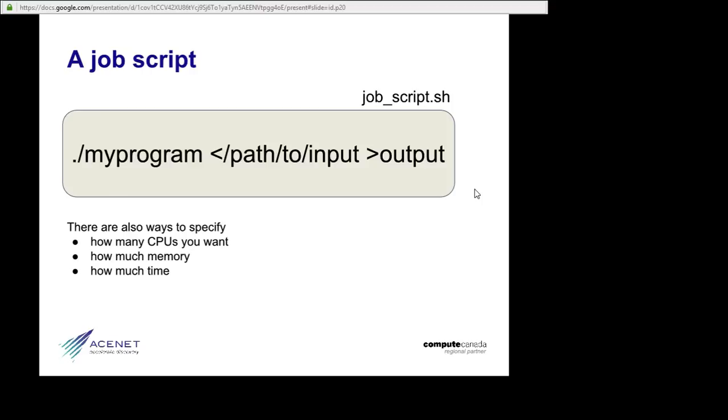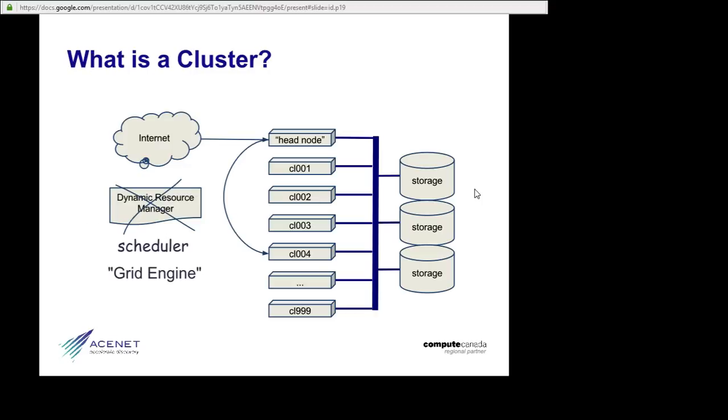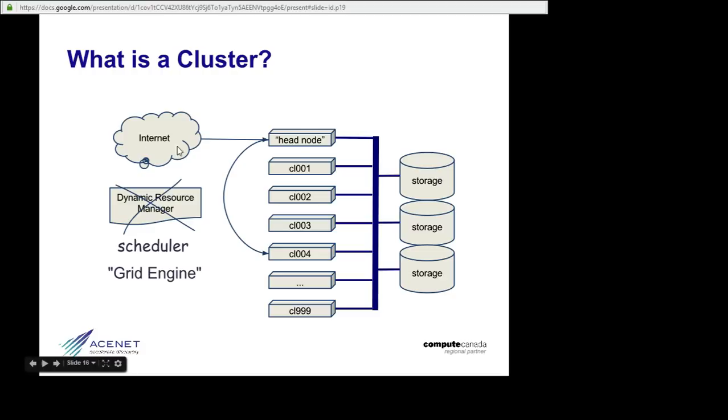And the results of your calculations will appear in the output files on the storage array, in the places you mentioned in your job script. And when all your jobs have run, you can log into the head node and download the results back to your personal computer.